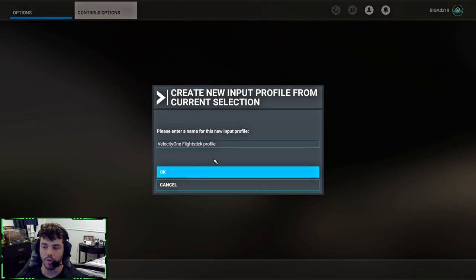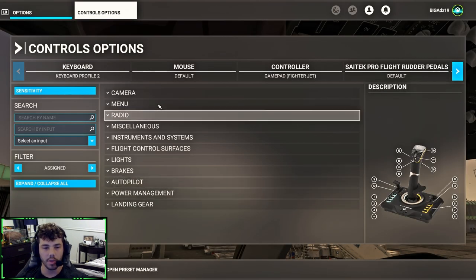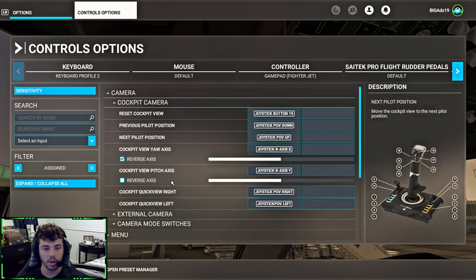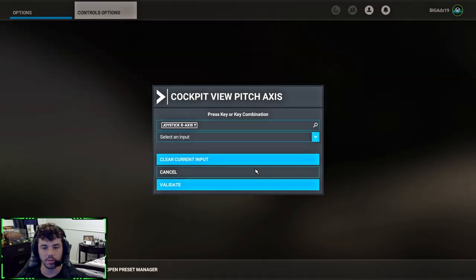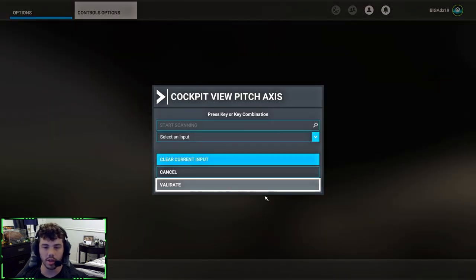It's going to ask you to make a new profile. I already have one, so I'm not going to do this right now. But then the next one you're going to delete, and the last one, is cockpit view pitch axis. Same thing, clear current input, validate.